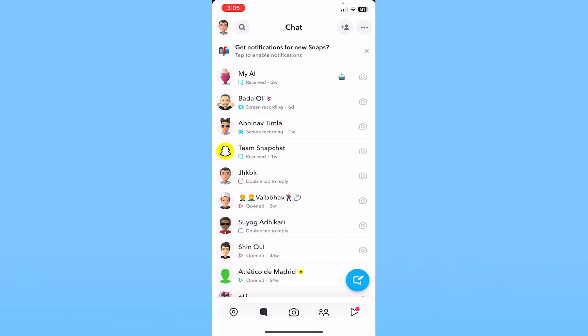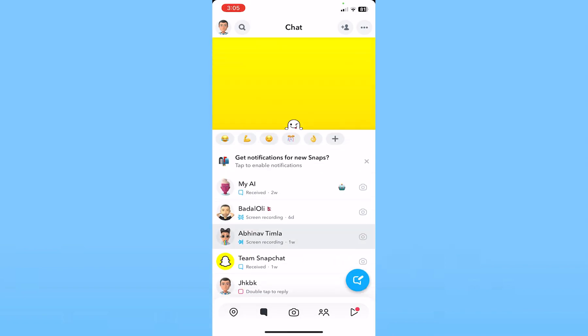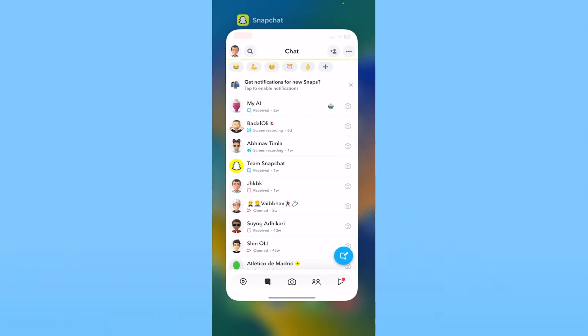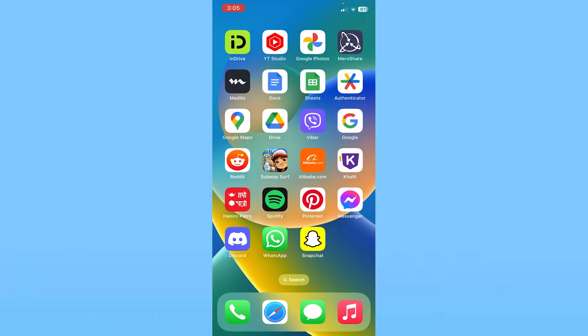That is the only thing you can do. They have removed the call notification muting option, so this is the only way you can mute your calls on Snapchat.